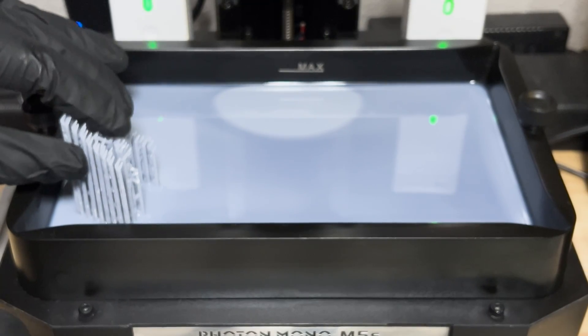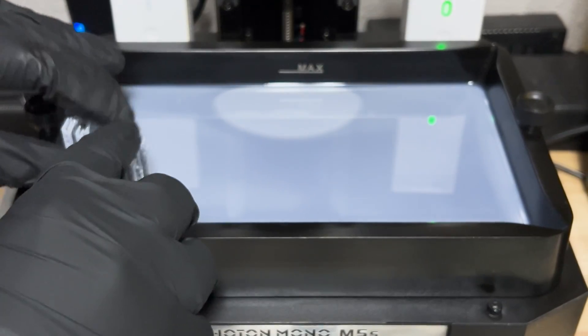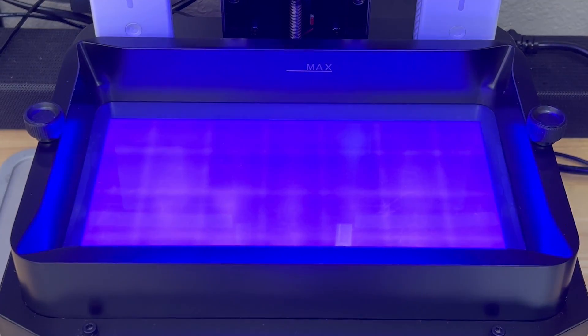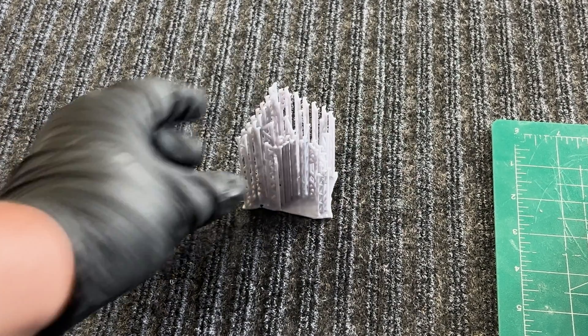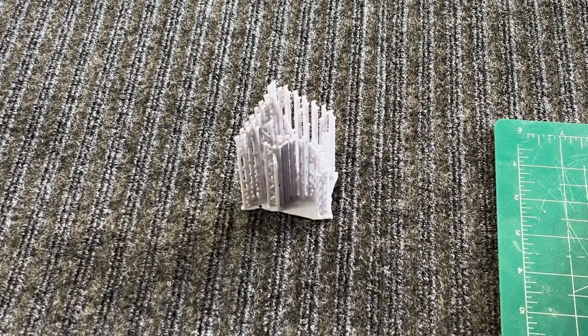In this video, I'm going to show you a super quick and easy method to clean out your vat using your leftover supports from old prints.